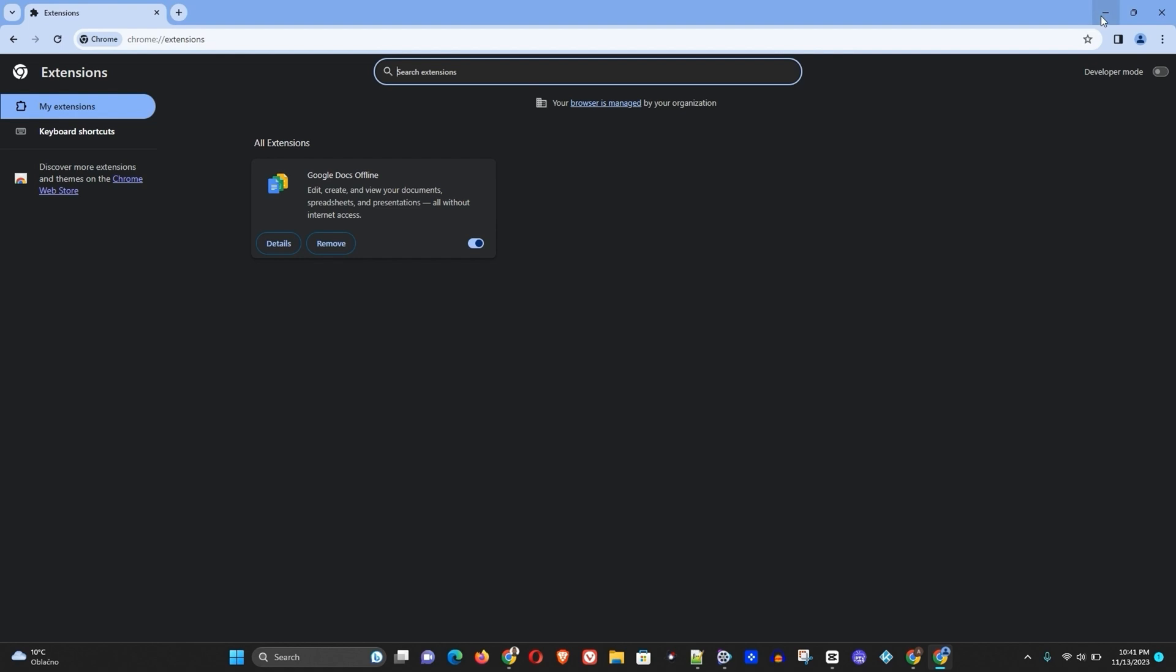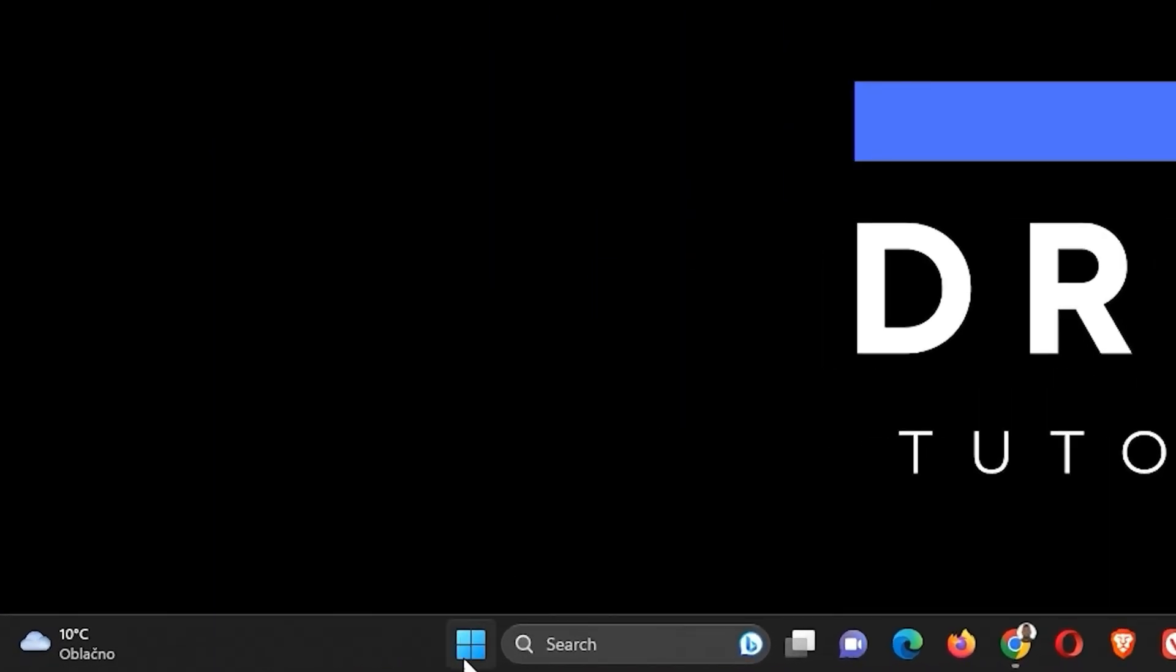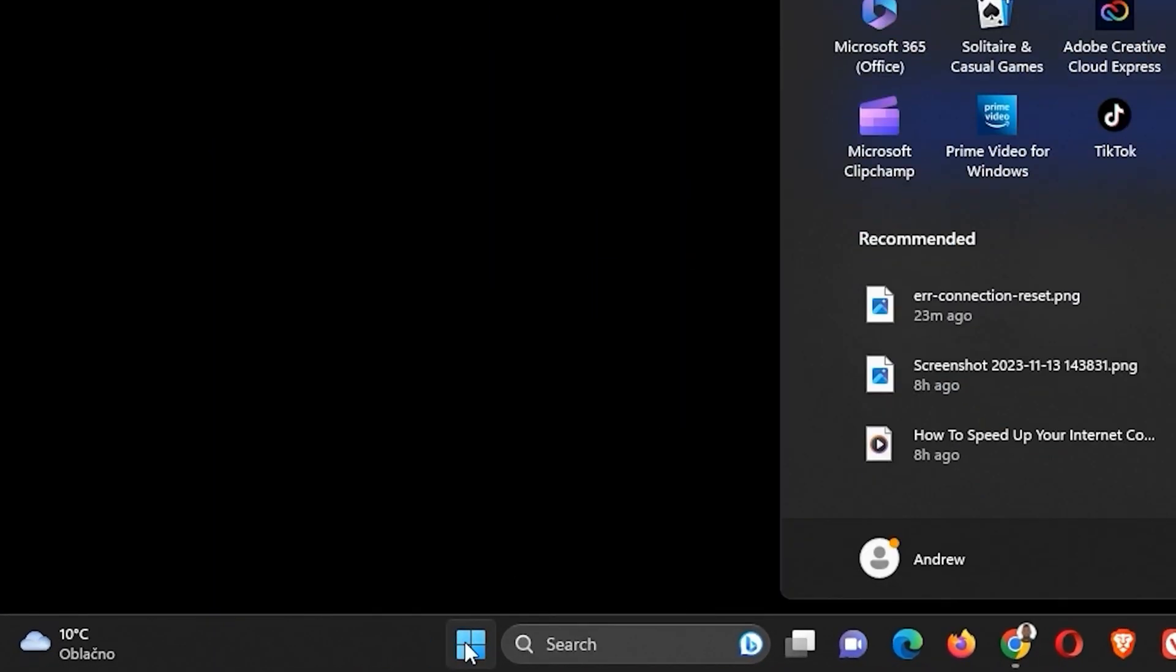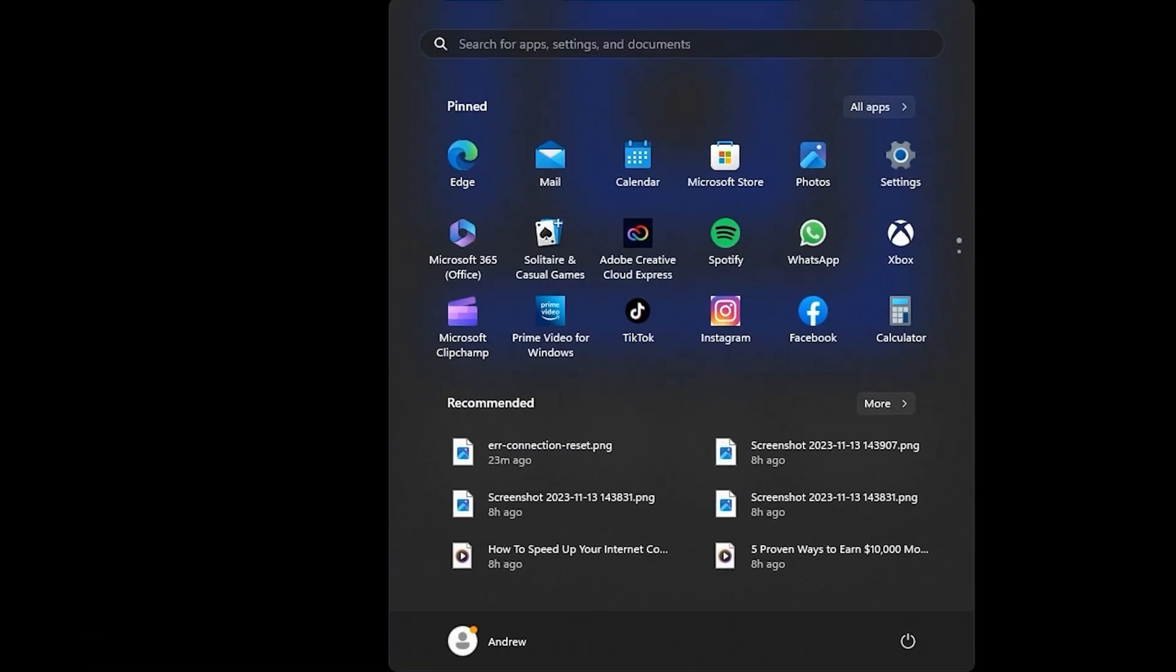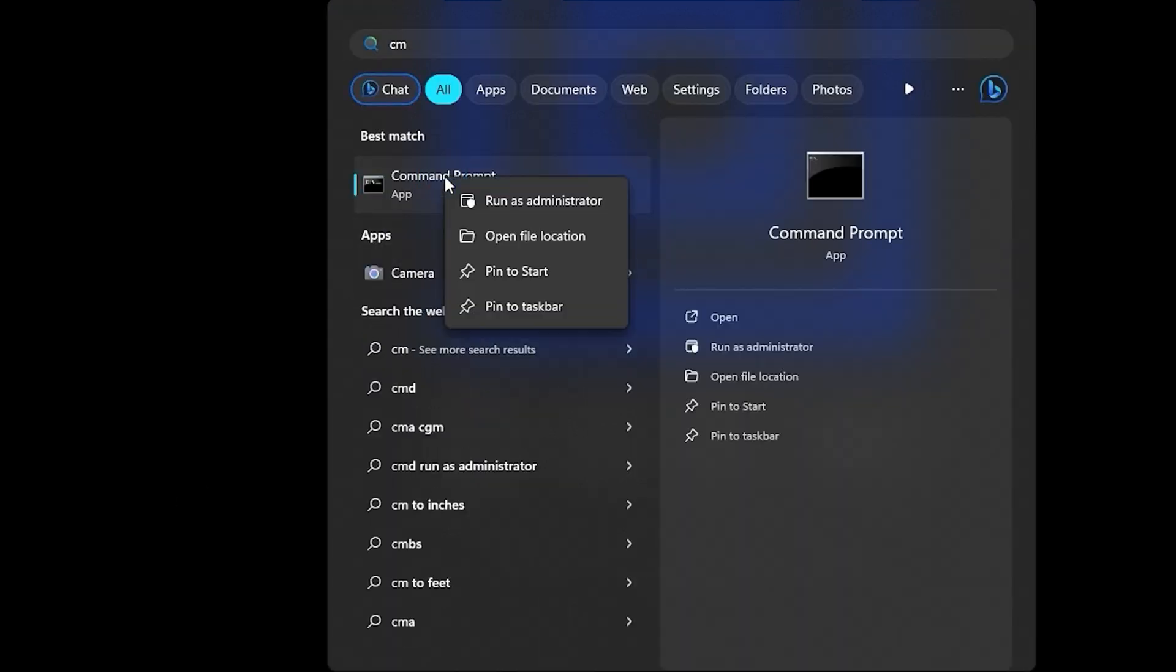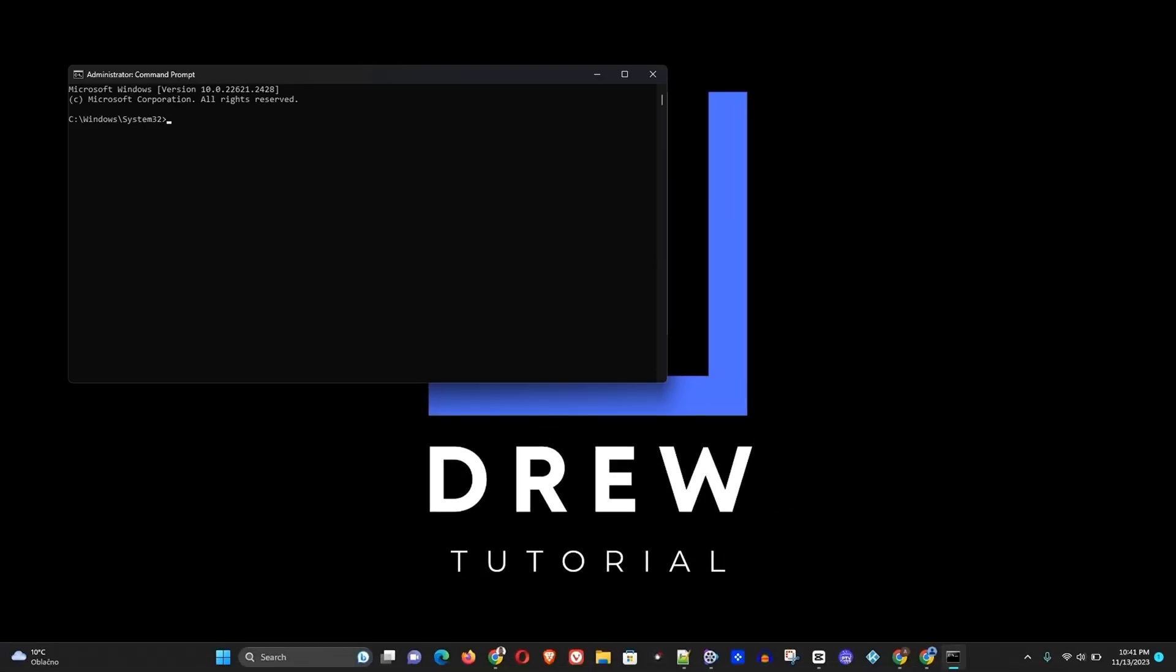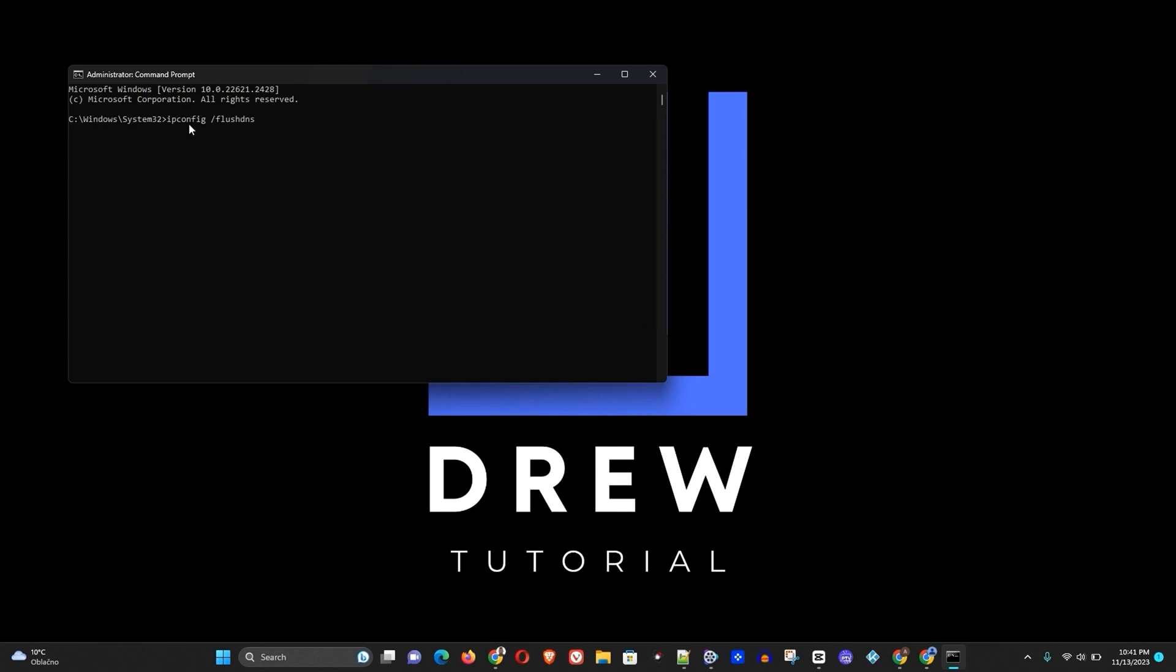Now once this is done, you want to go ahead and close or minimize the Google Chrome browser. You want to click on the Start button and type CMD. Once Command Prompt comes up, you want to right-click and run as administrator. Now once this is open, you want to go ahead and run the following command.